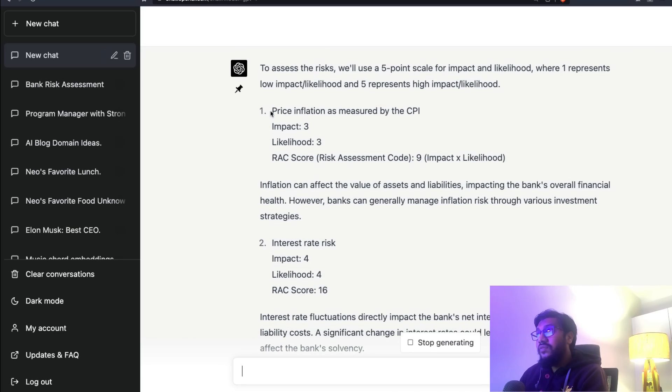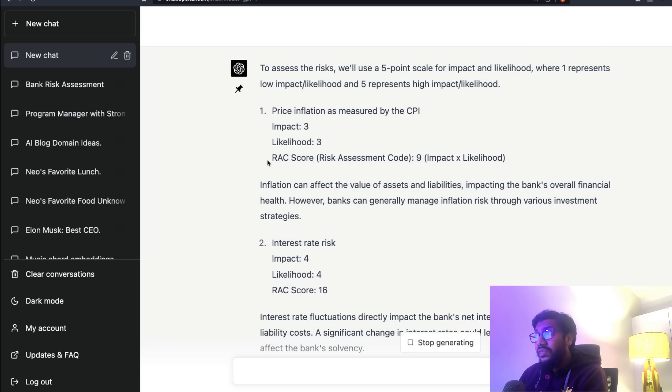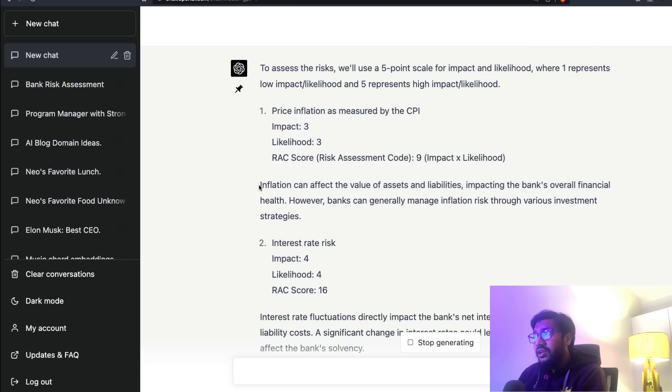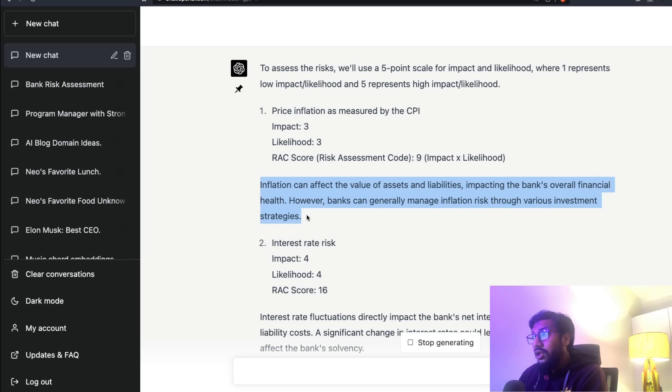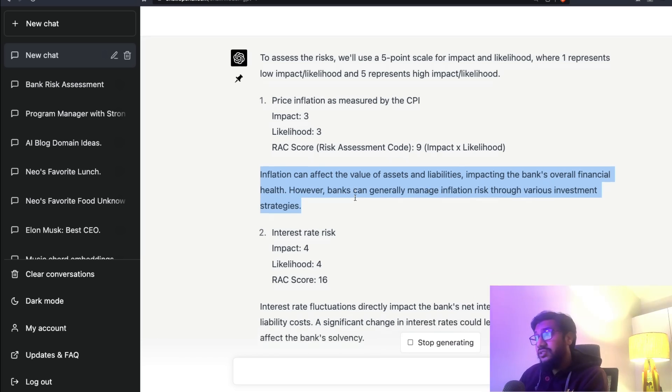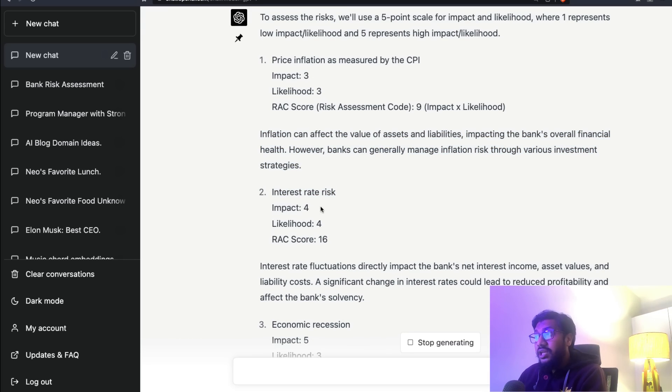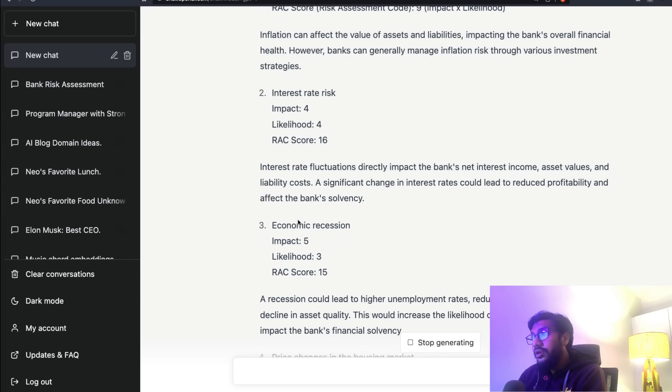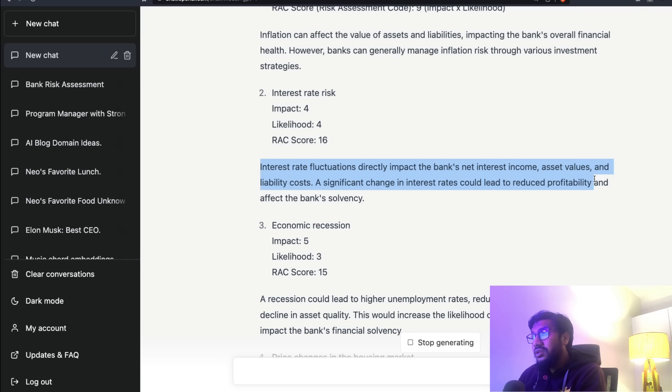It's calculating, as you can see. It has already calculated the first one, which is price inflation as measured by the CPI - impact is 3, likelihood is 3, RAC score is 9. Inflation can affect the value of assets and liabilities, impacting the bank's overall financial health. However, banks can generally manage inflation risk through various investment strategies.